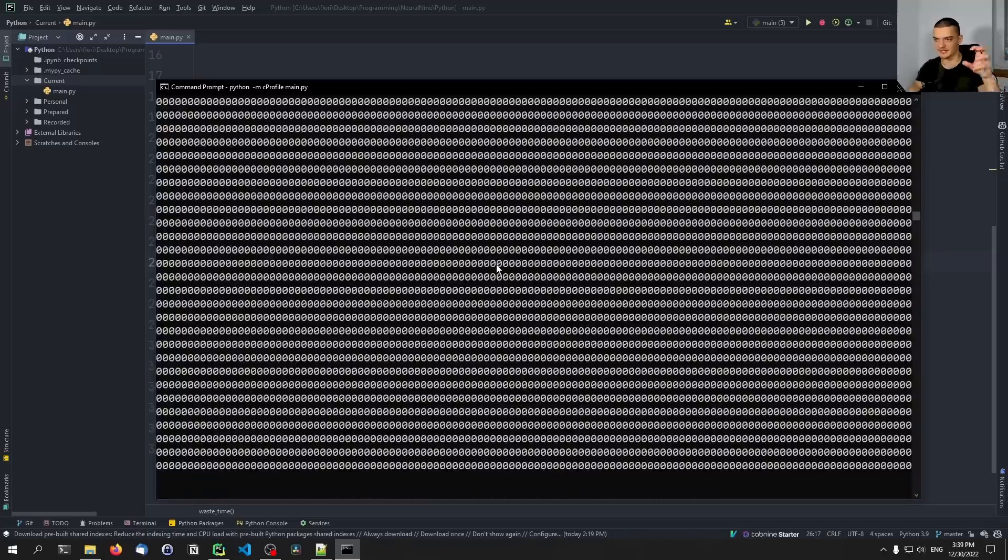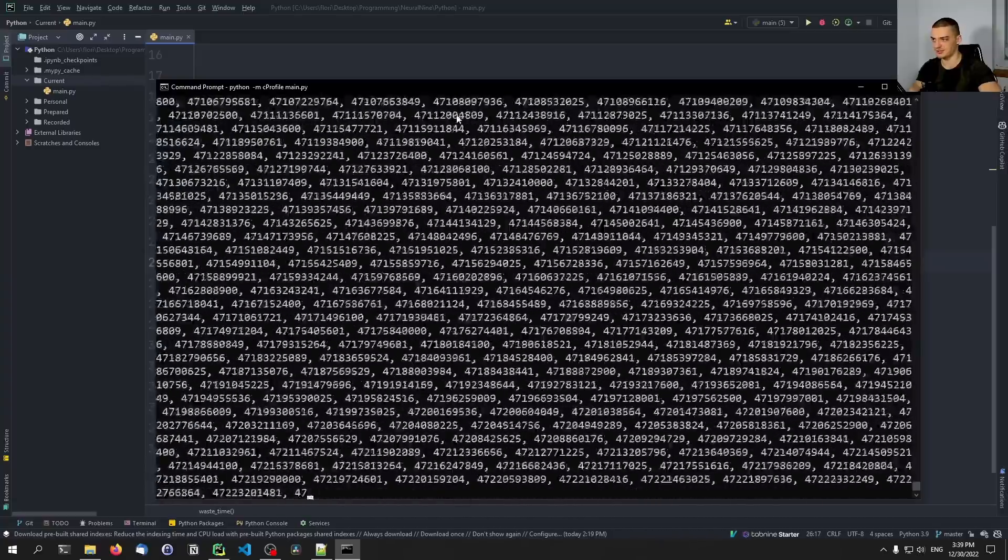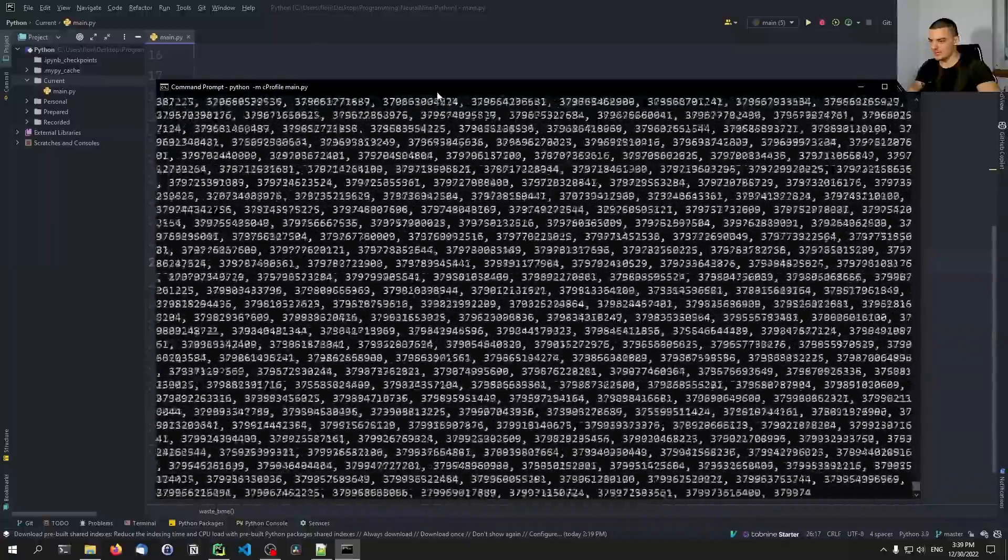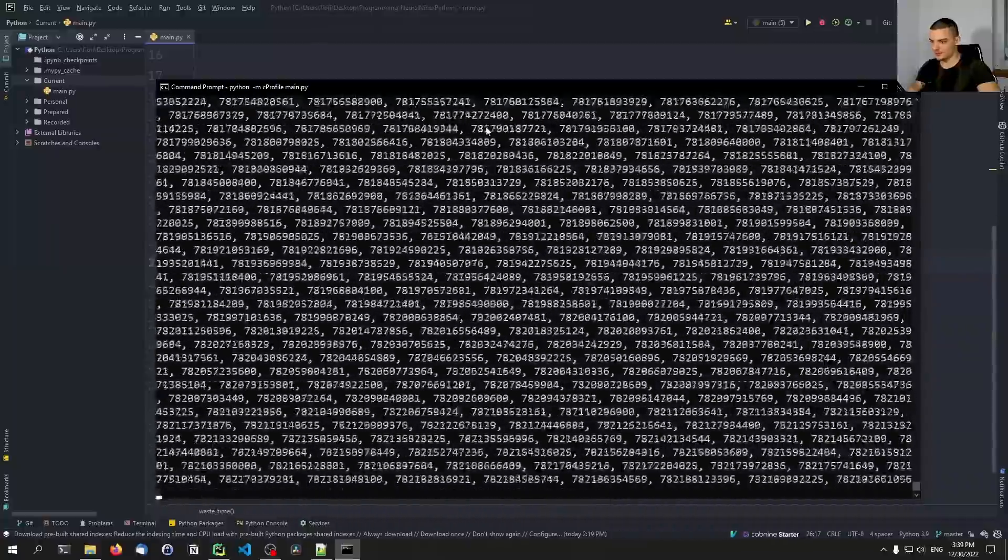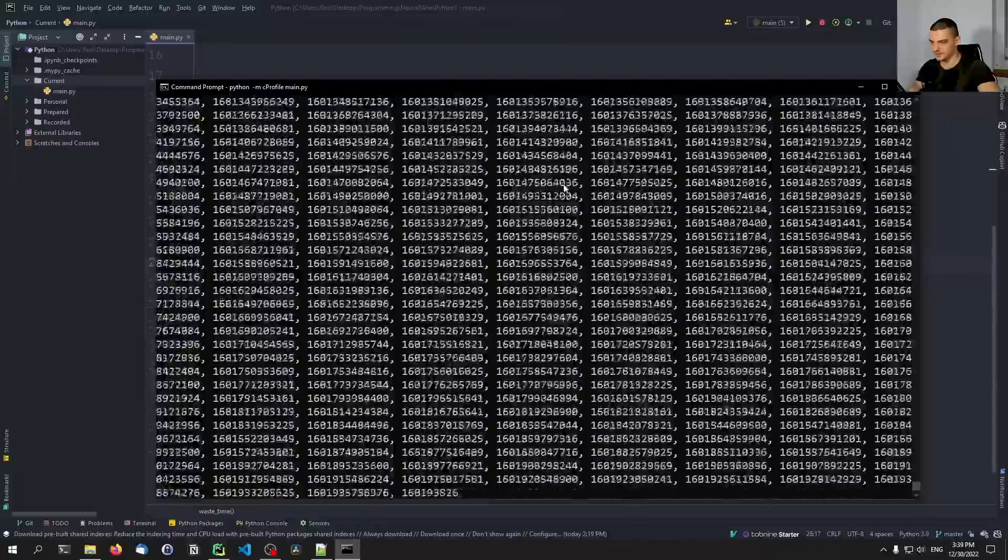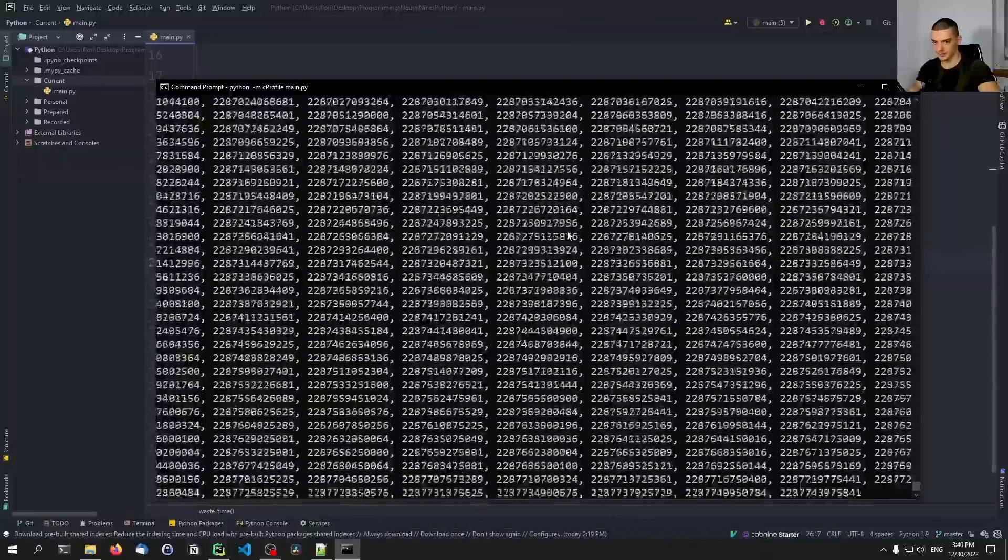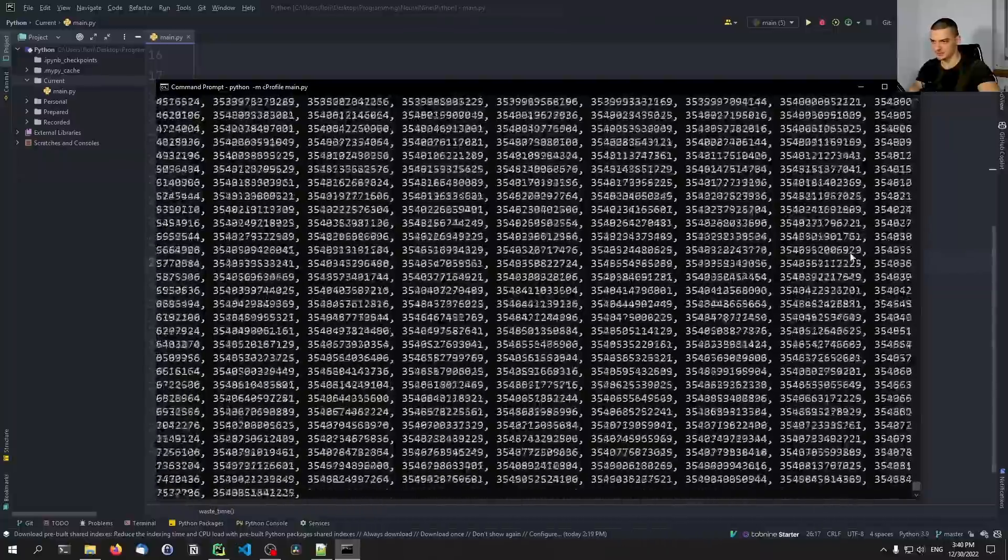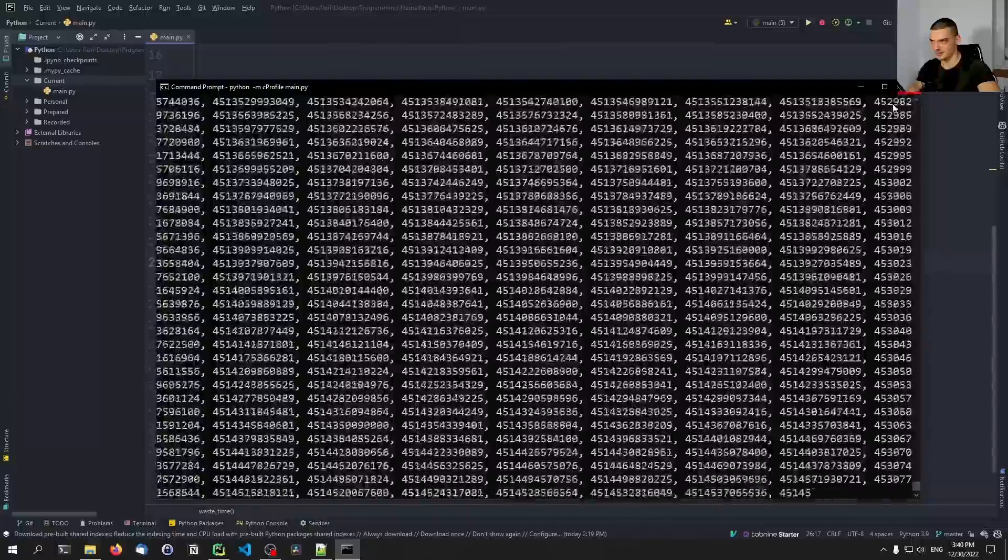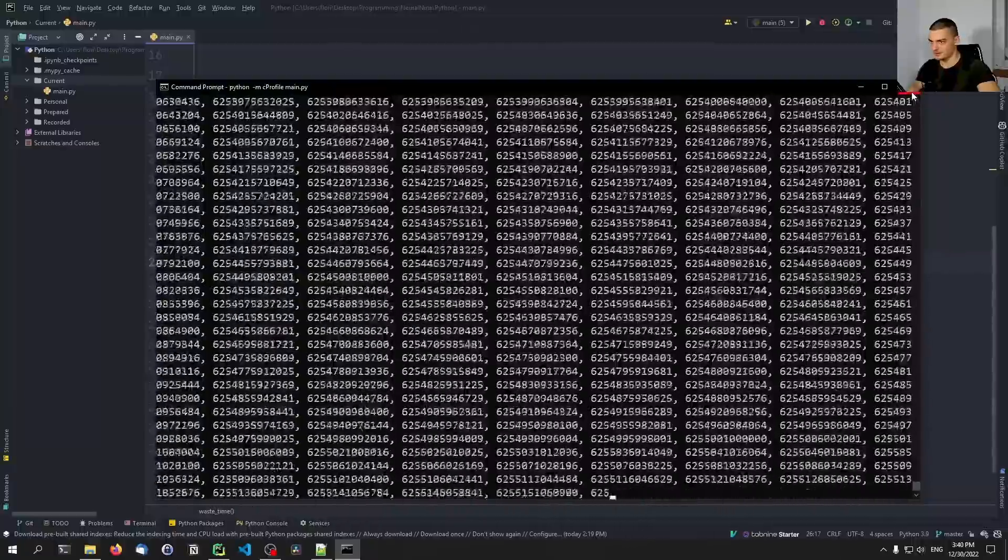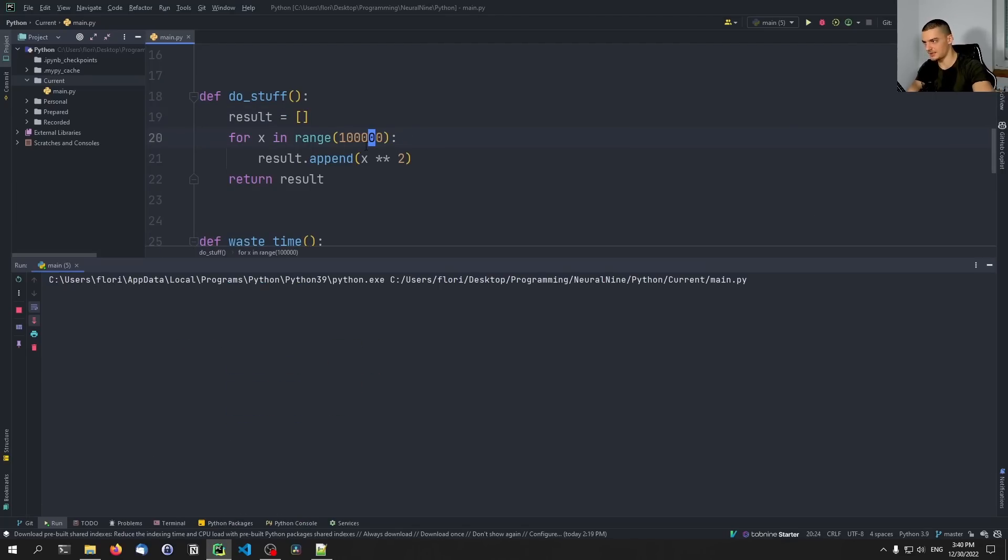And here instead of just running the script, what we do is we say python -m cProfile, and then main.py. And this will run the script. And in the end, it will give us a summary table of the runtimes. It will tell us, okay, this took so and so long. So this takes quite some time now to process everything. Actually, it doesn't take too long in PyCharm. Why does it take so much?